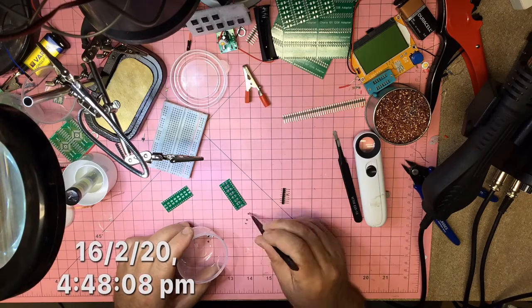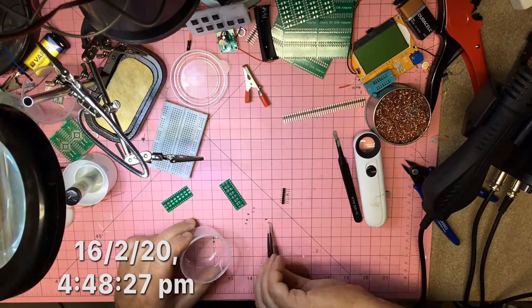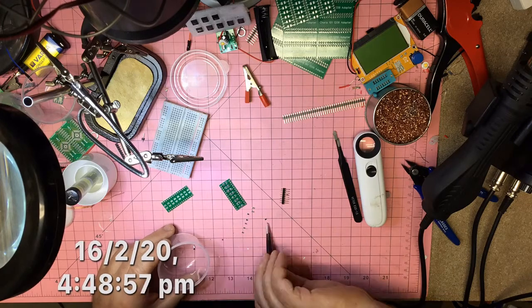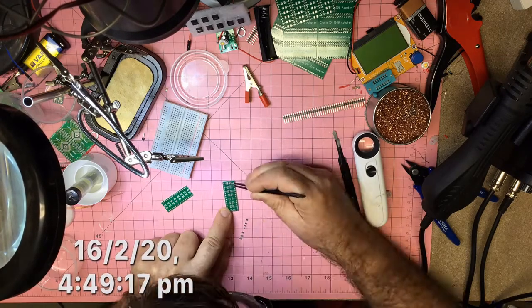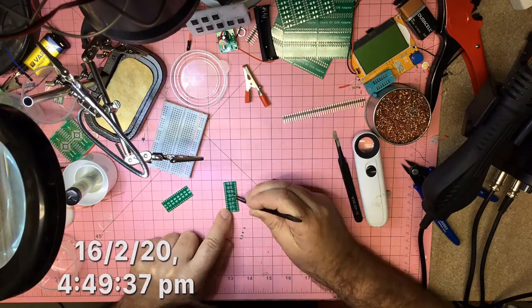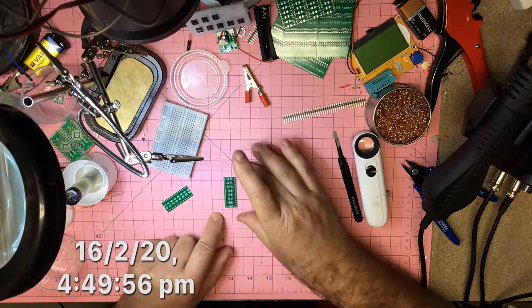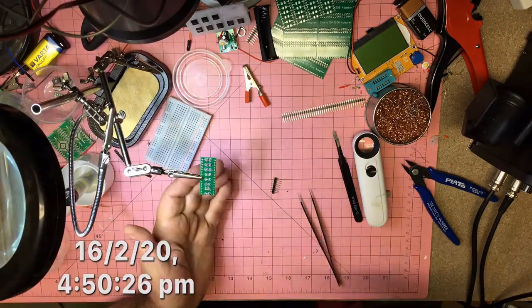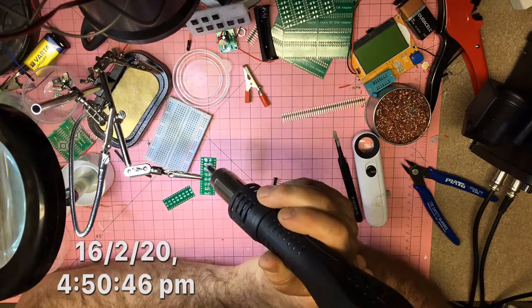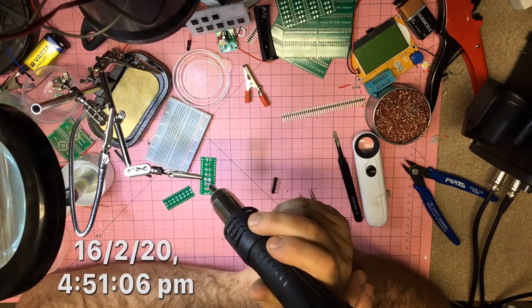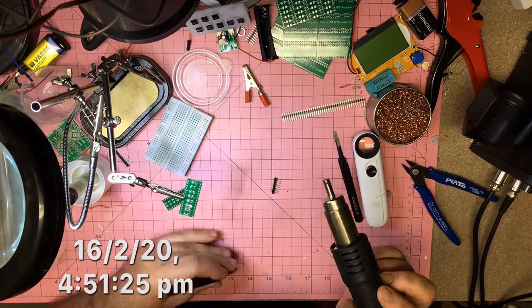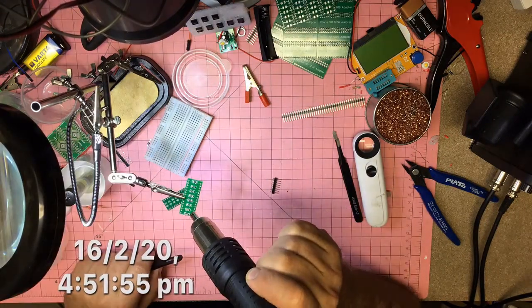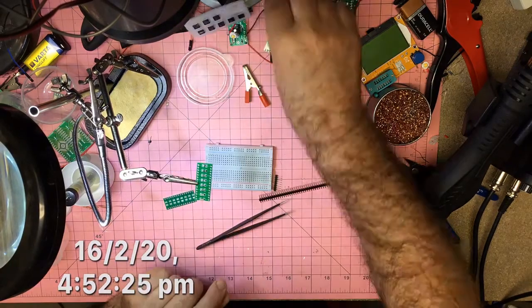I've just smeared all the pads there with solder paste. Now I'm pulling out two 560k ohm resistors, two 1k ohm resistors, and two 10k ohm resistors, and two 1 microfarad capacitors on the end.